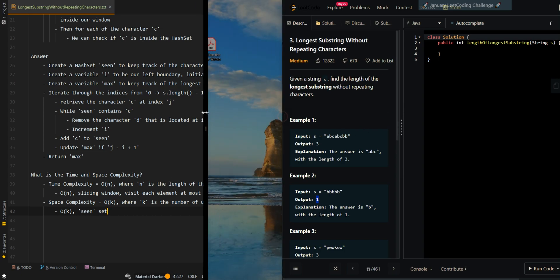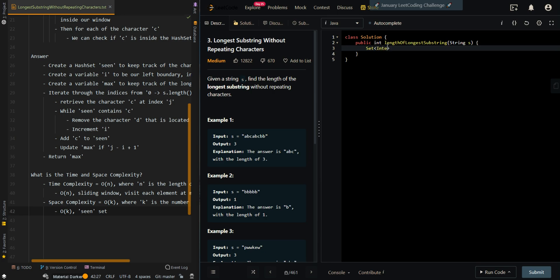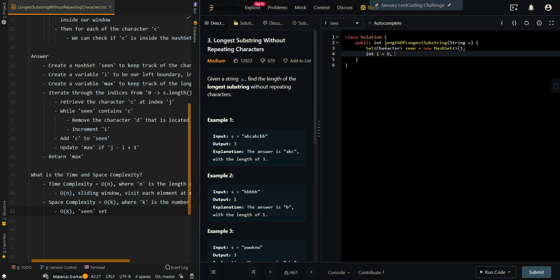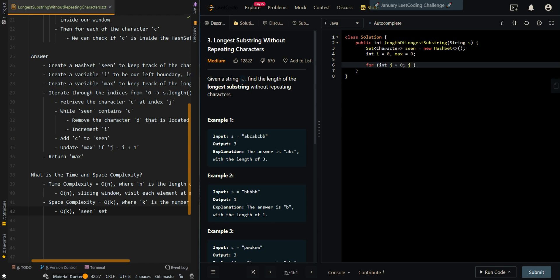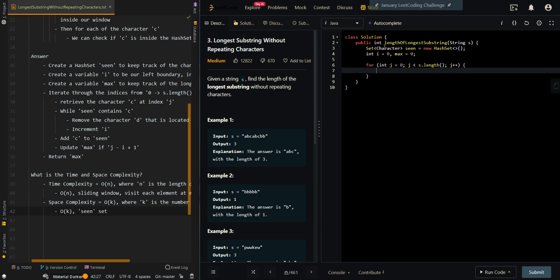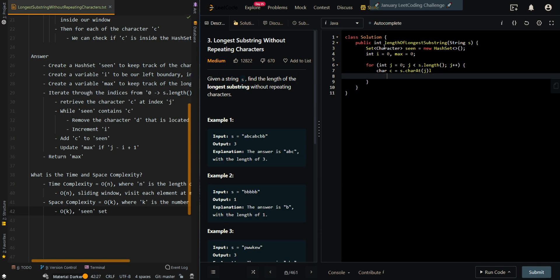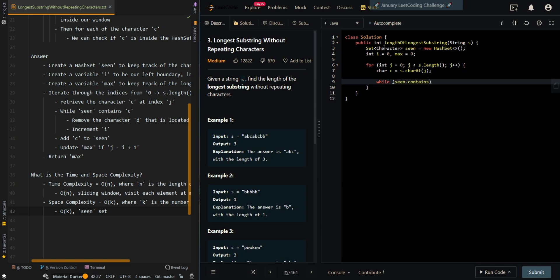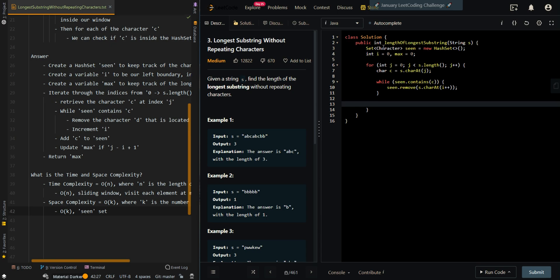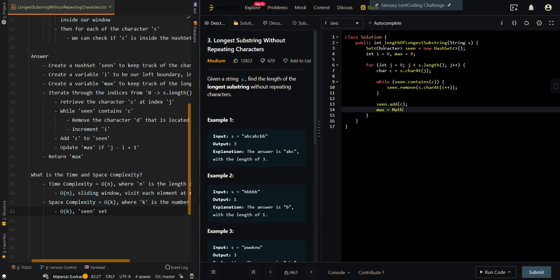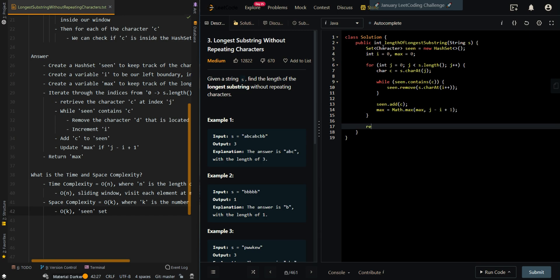Now let's go over the code. We're going to create our set to keep track of the current characters in our window. Then we create a variable to keep track of the left boundary and also the longest length. And we iterate through for our right boundary j. We retrieve the current character at index j. Then while the current window contains the current character, we remove the character on the left side to shrink our window, using scene.remove of the character at i, and increment i. Then we add the current character to our window and update max if the current window is longer. Then return max.